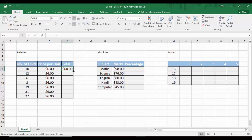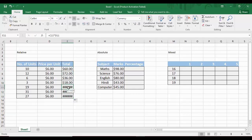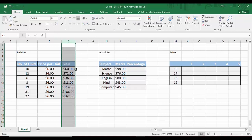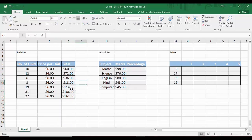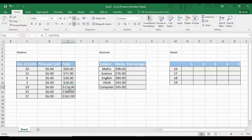We then drag the formula down to fill all rows. The pound symbols that appeared were because the cell was not wide enough to display the number — double-clicking the column border adjusts it so the correct data is now visible. That is relative referencing.